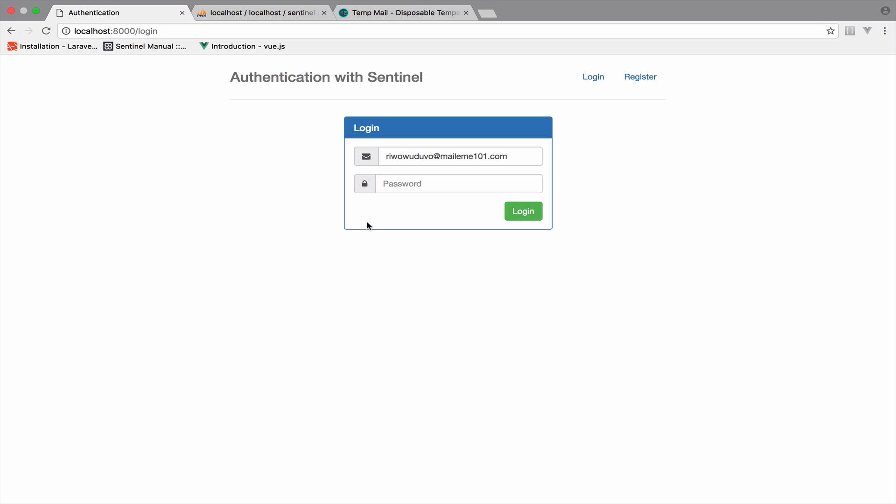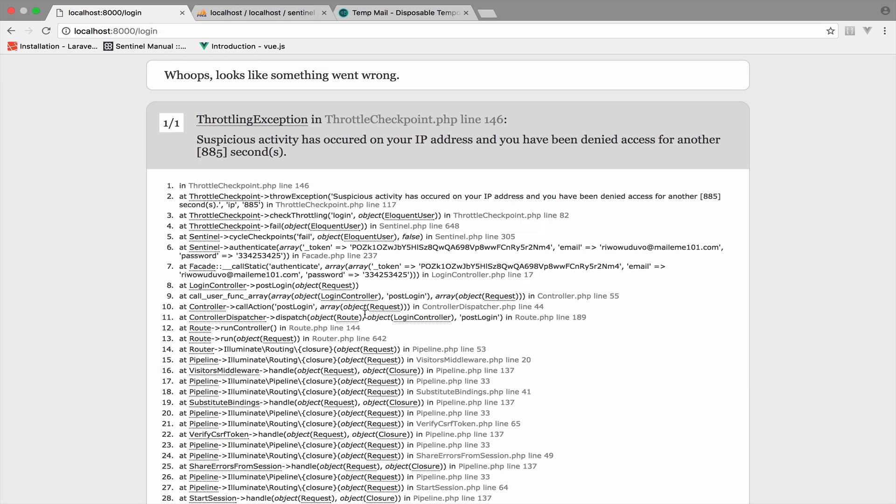So what I will do now is to enter the wrong credentials for this account until I get banned. Okay, so after entering incorrect credentials six times we get banned and this is the page. So let's do something about this and display this error message in a more user-friendly way.